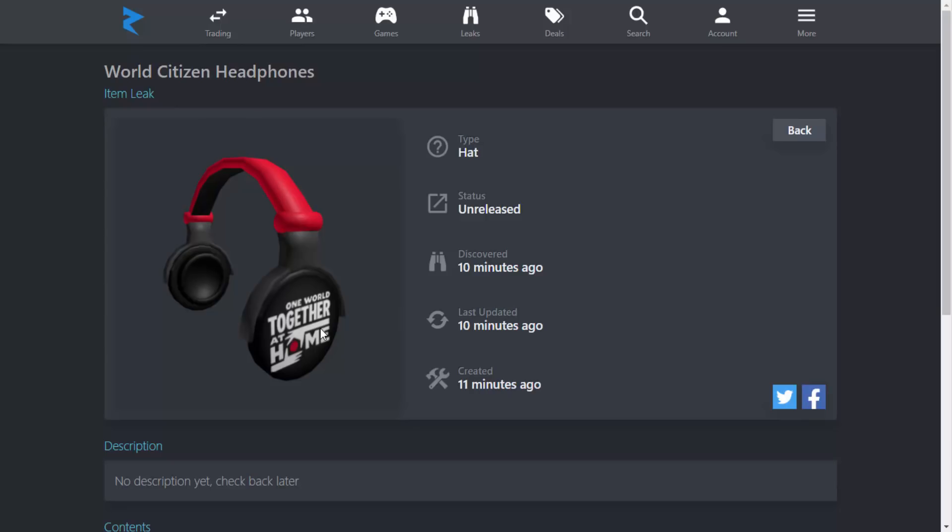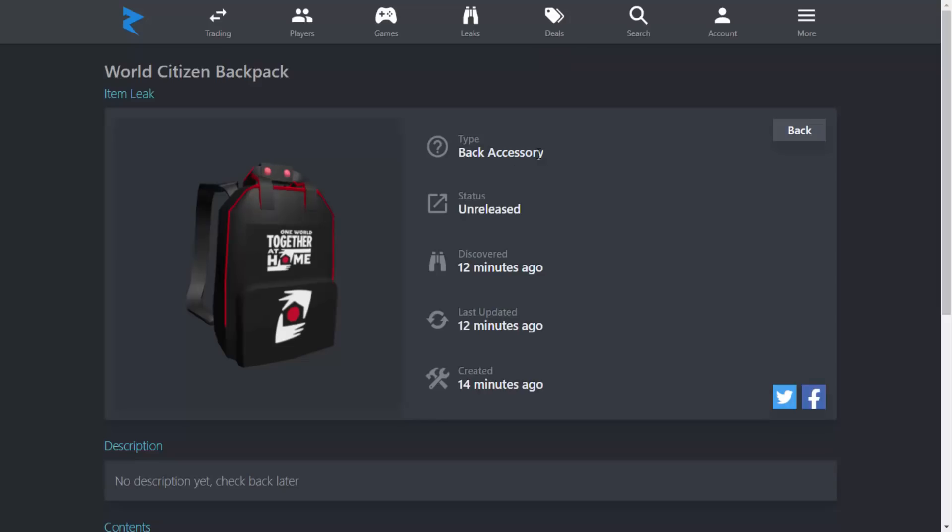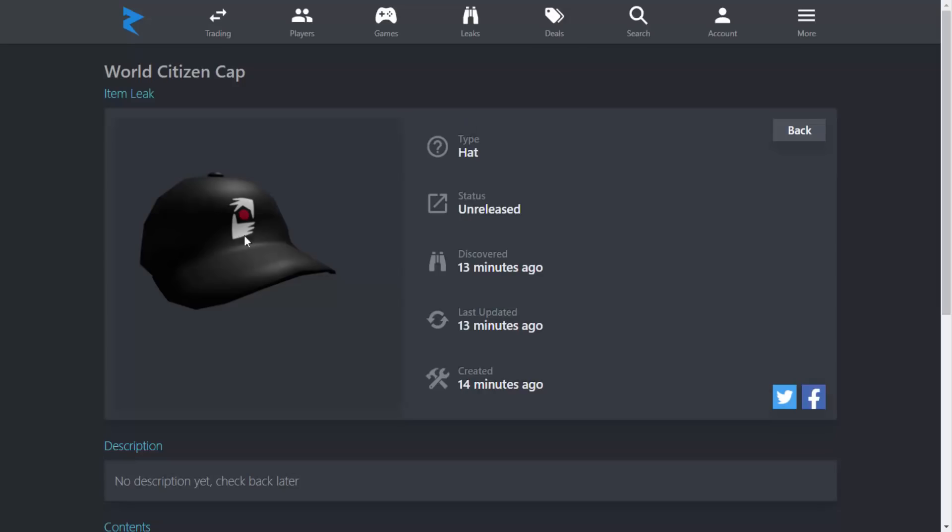On this one we can read it a bit clearer - it says One World Together at Home. I will be letting you guys know exactly what that means in a second. We've got the World Citizen Backpack - again, kind of like the same thing, but the backpack's quite nice actually. I think the backpack's probably one of the best things. And then of course we've got the cap as well.